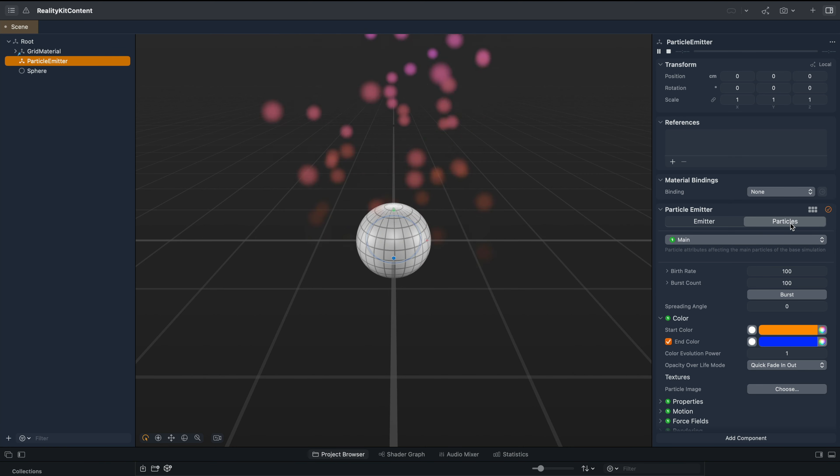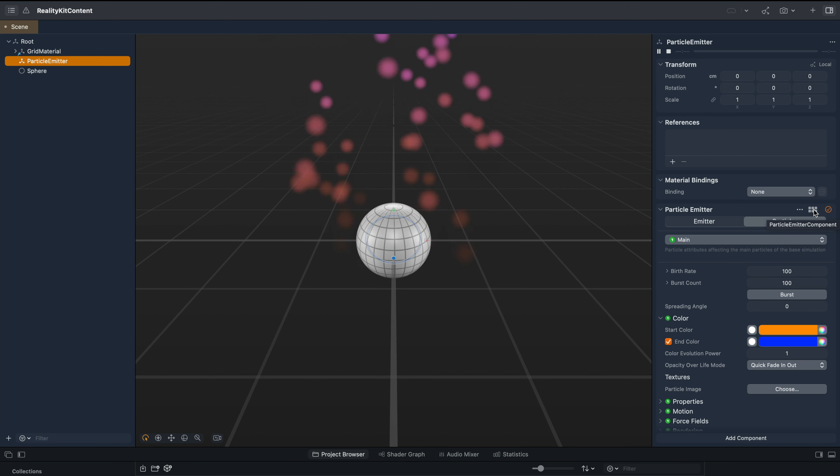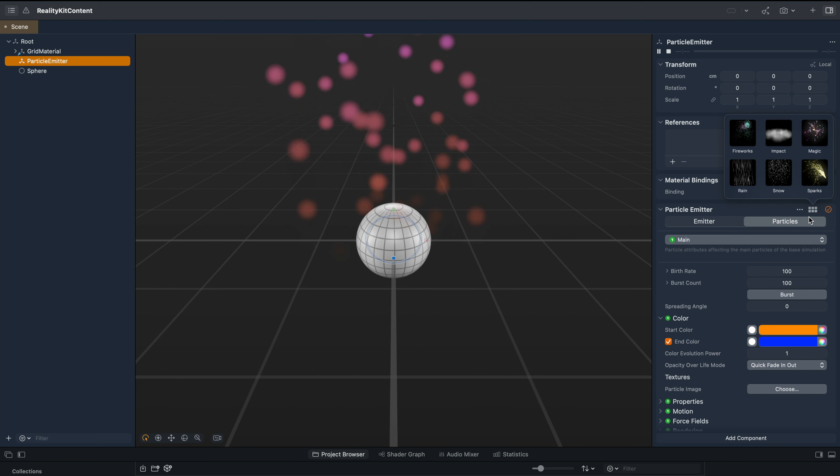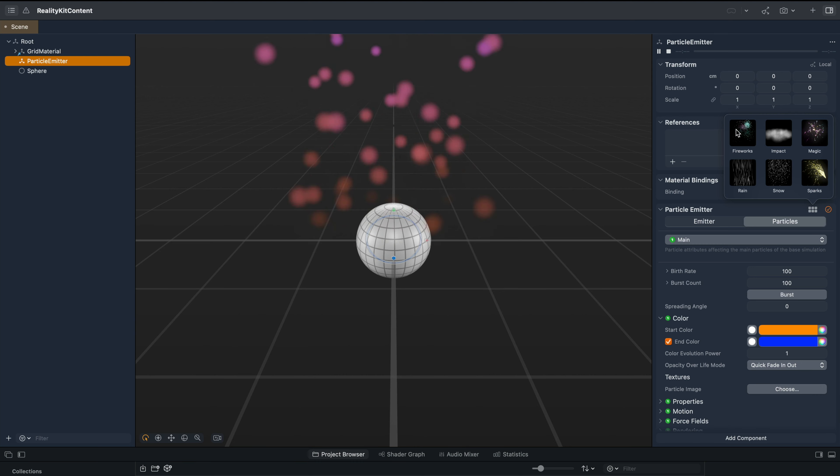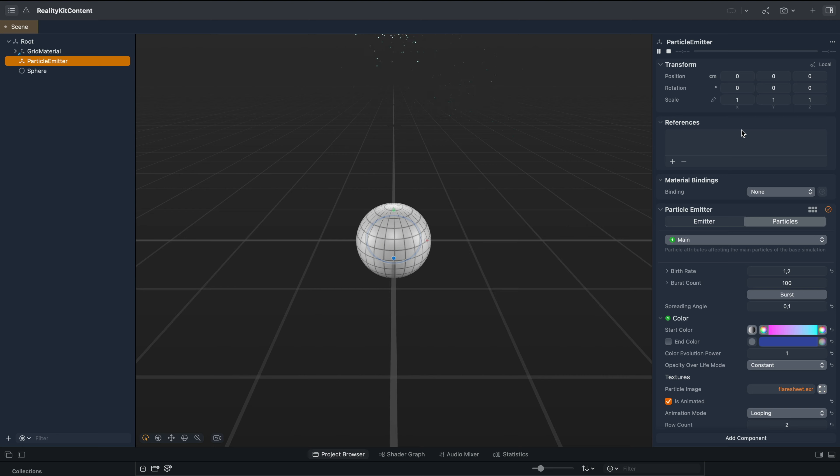On the top right of the particles tab, you can see we have this grid icon. This is very confusing. It is quite difficult to know what it does. Once we click that, you can see we have different options. So we can change this to, for example, fireworks.